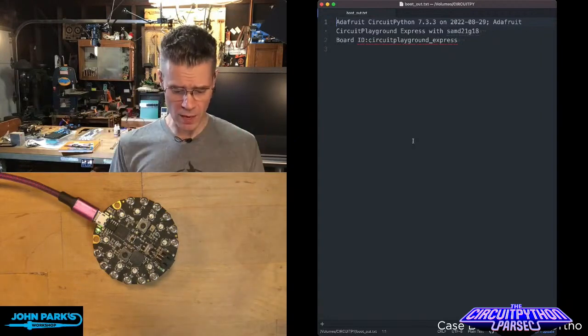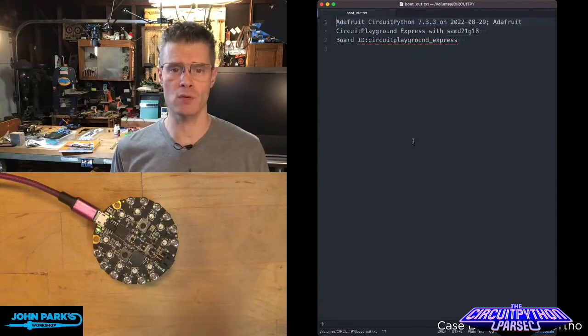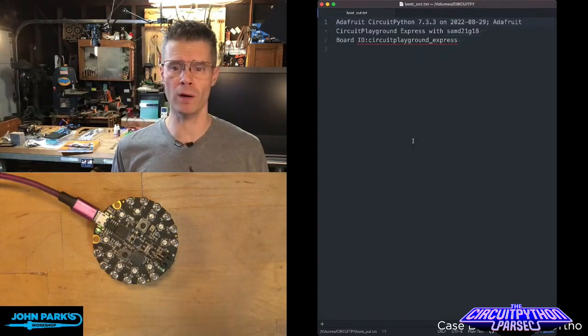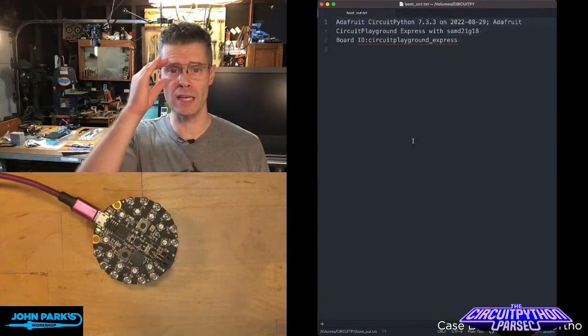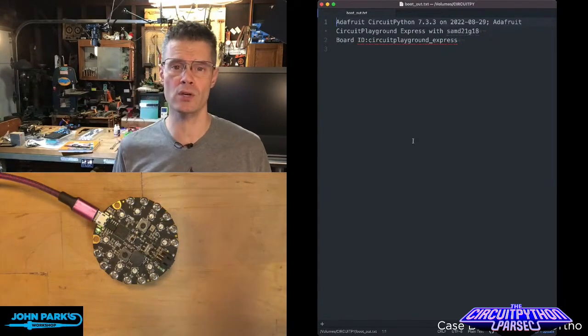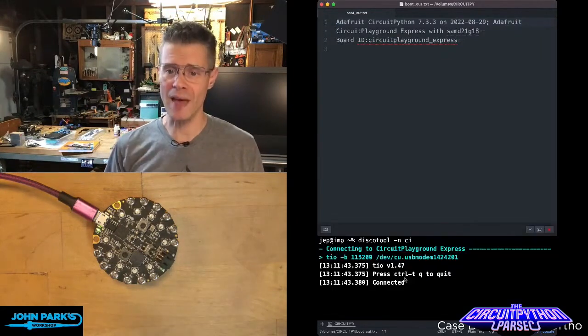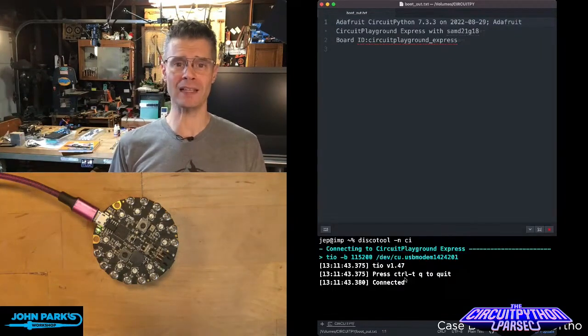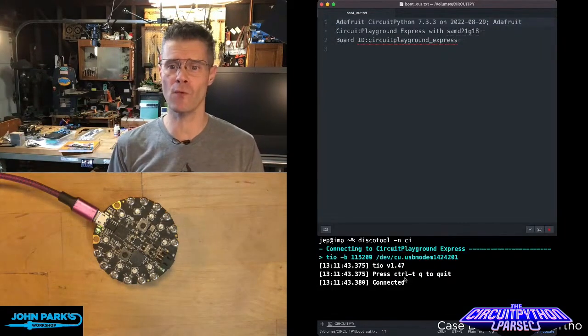So this is great because sometimes you may wonder what version am I running here? This is where you can find out. So that is what that friendly little file is for.